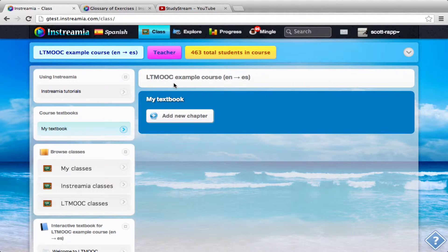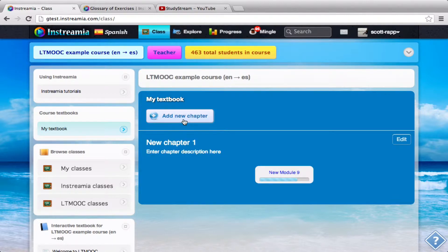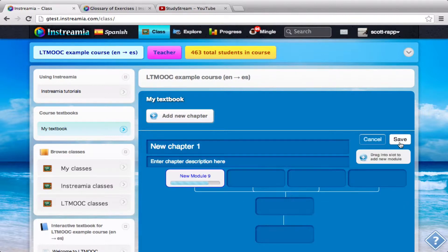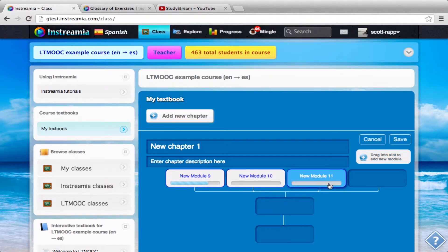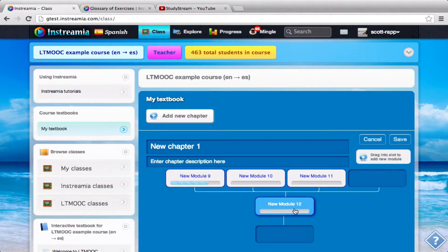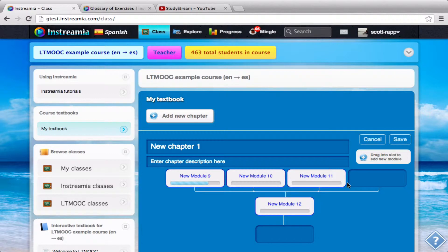I'm here in my example course, so I'm going to click this Add New Chapter button, and now it automatically creates my first module for me. I'm going to make a few modules here — I'll make this a total of a four-module lesson. You can see here I have modules that lead up to a capstone exercise, and then my capstone. I'll click save here.